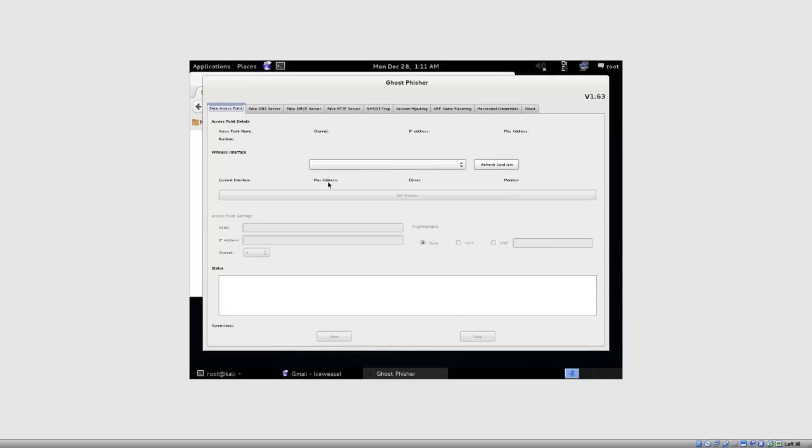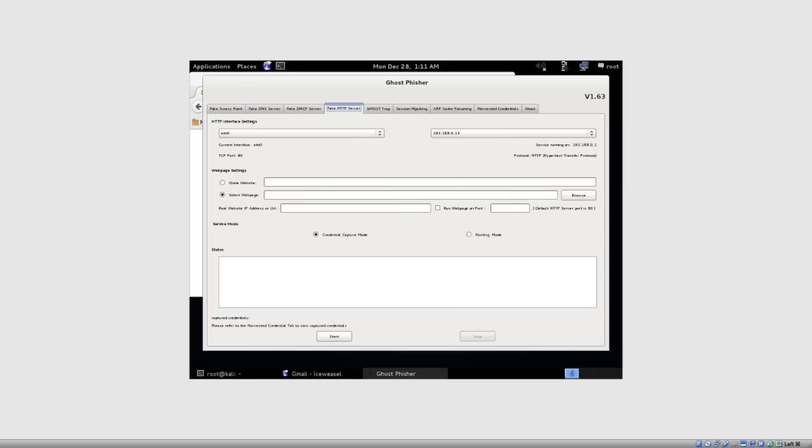Now in essence, this application allows you to spoof multiple things from creating a fake access point, fake DNS server, fake DHCP server. What we're going to be utilizing in this is a fake HTTP server. Under web page settings I'm going to say what website I want to clone.